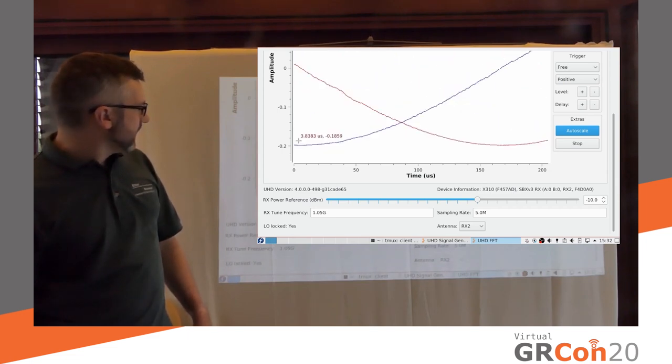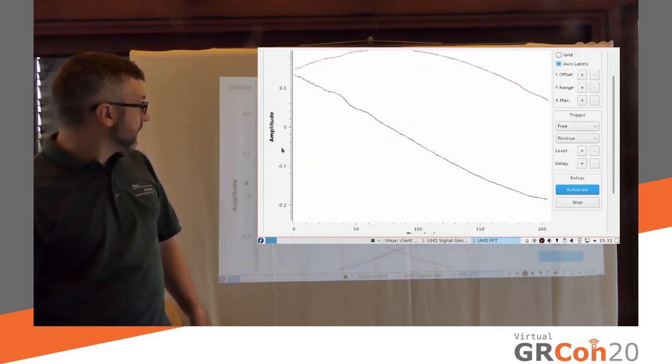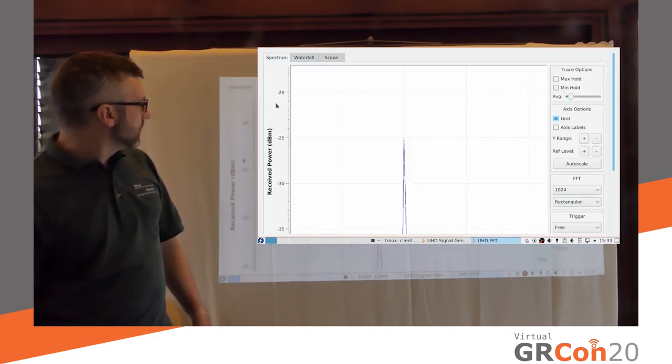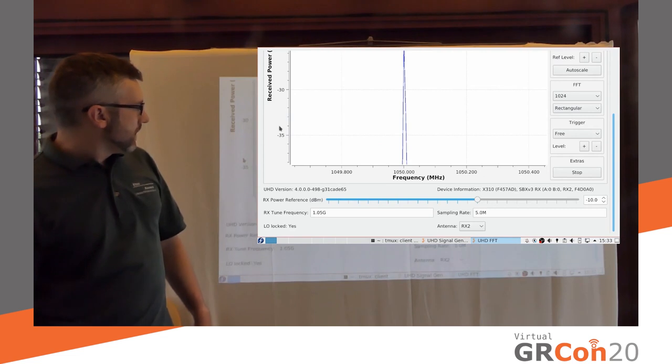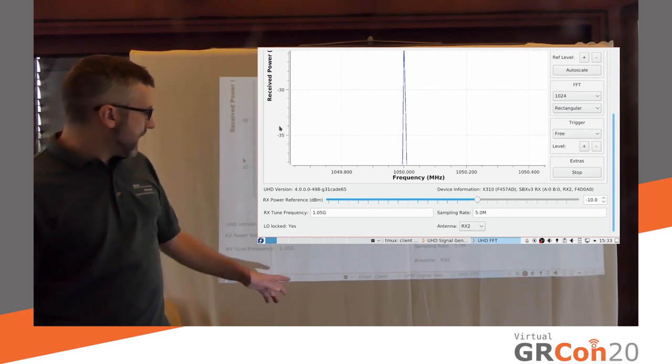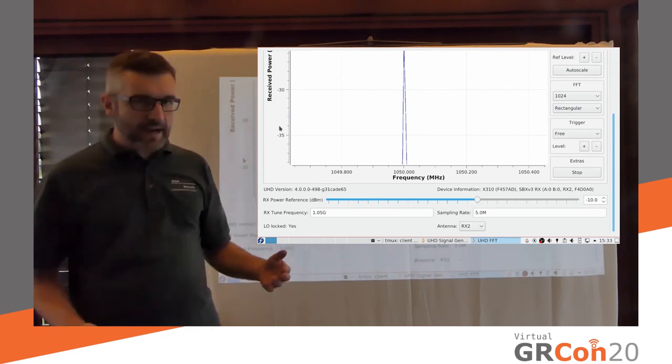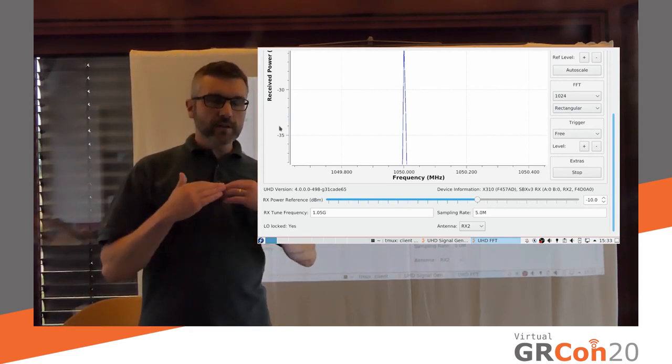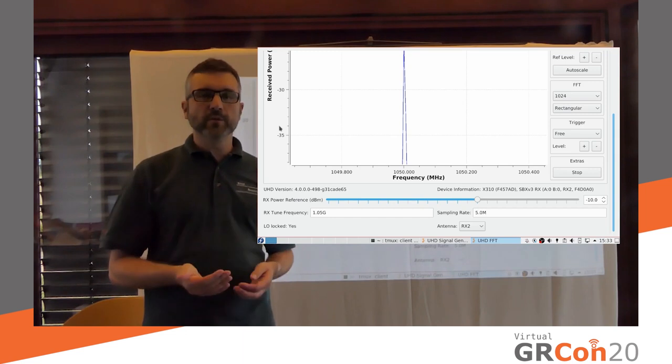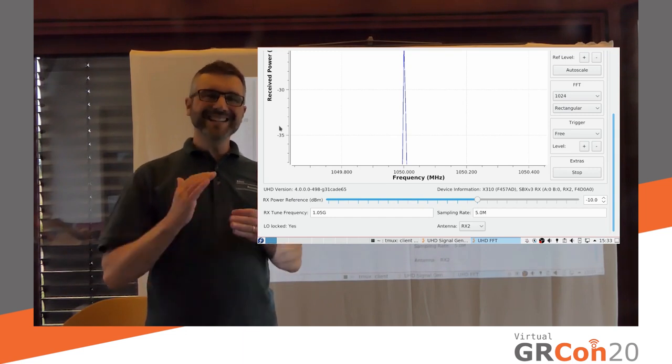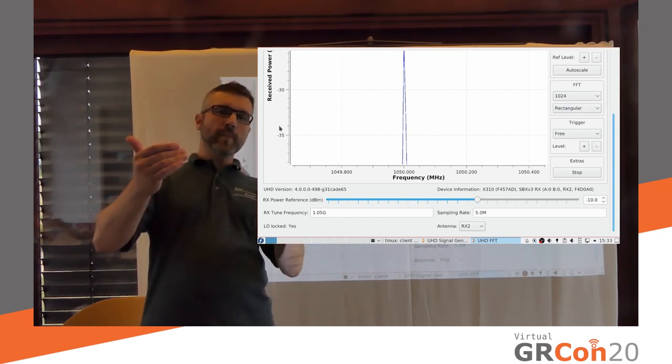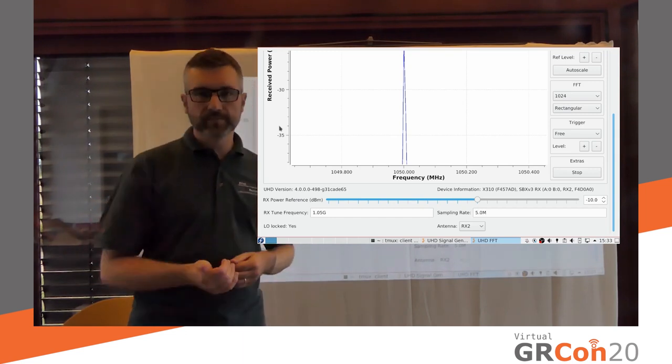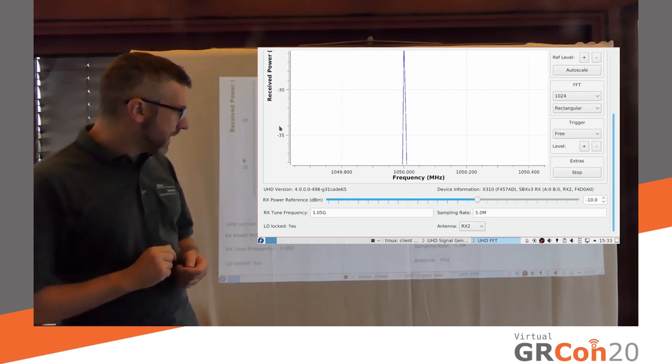You can see I've actually, oh, come on. I've actually increased the, the amplitude to about 0.2. Is that, is that expected? Yes, absolutely.